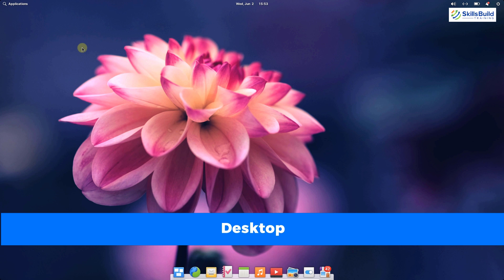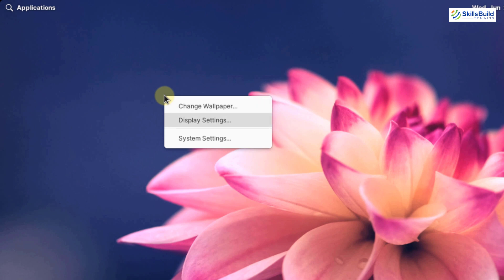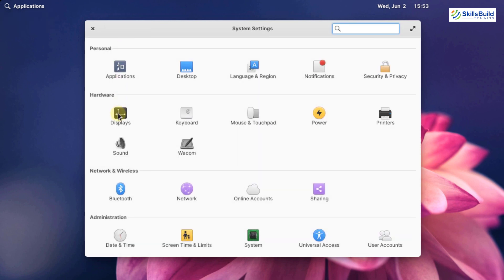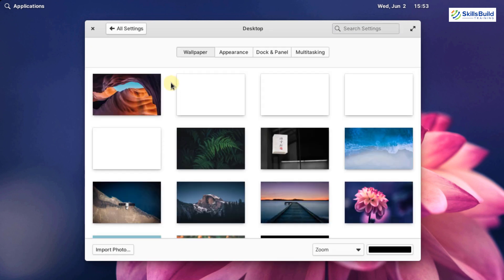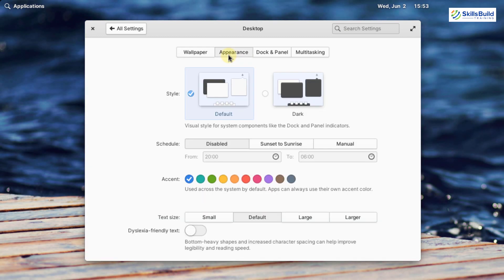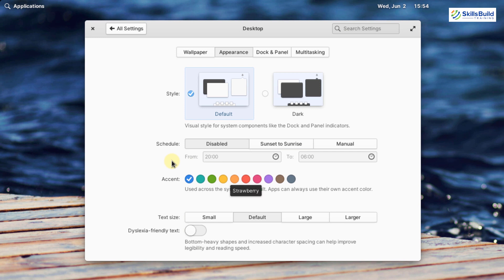Now let's talk about the desktop in more detail. I will right-click on my screen and here it says display settings. Click on it and go to all settings. From here go to desktop, and here we have a lot of customization options. We can change our desktop wallpaper. In appearance, we have two modes — dark or the default light mode. Down here we have further customization options, like different accent colors for our applications. I am going with this one which says strawberry. You can even change the text size for your windows.